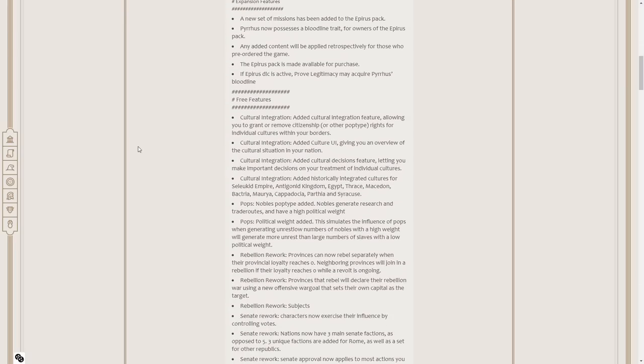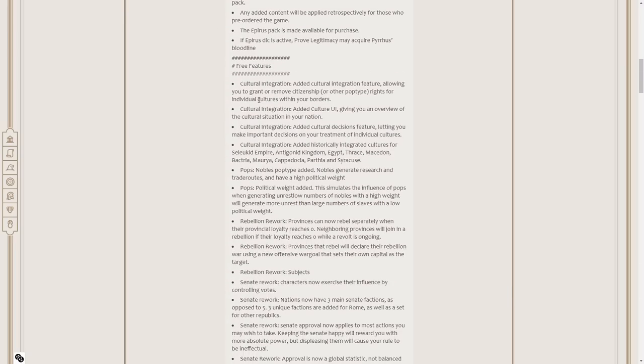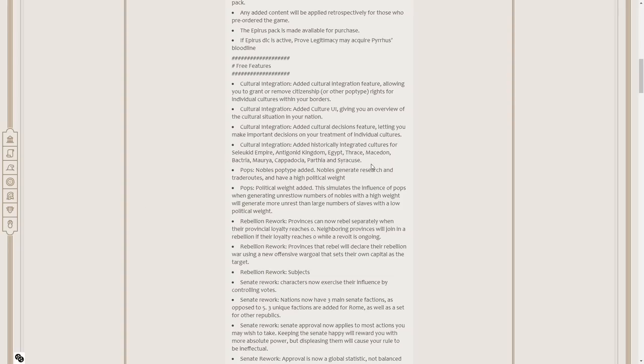As for free features, we've got cultural integration, which we've learned about already. Added cultural integration feature, allowing you to grant or remove citizenship. We added the culture UI. Added cultural decisions feature. Added historically integrated cultures for the Seleucids, Antigonids, Egypt, Thrace, Makedon, Bactria, Maurya, Cappadocia, Parthia, and Syracuse. We've now got noble pops. They generate research and trade routes and have high political weight.